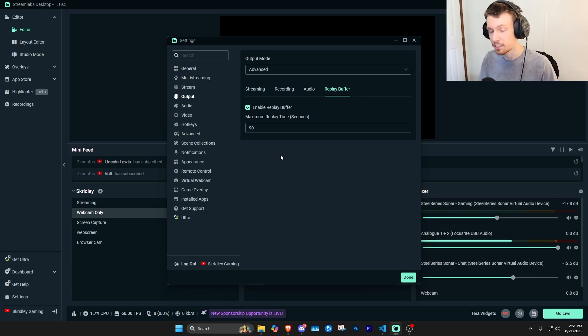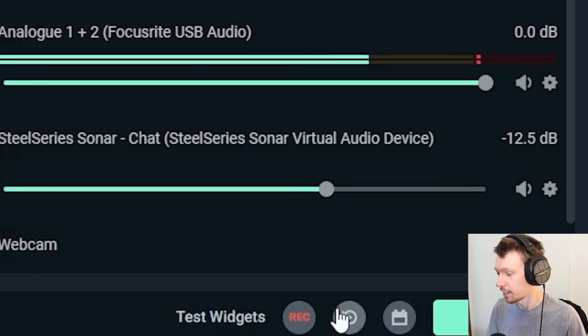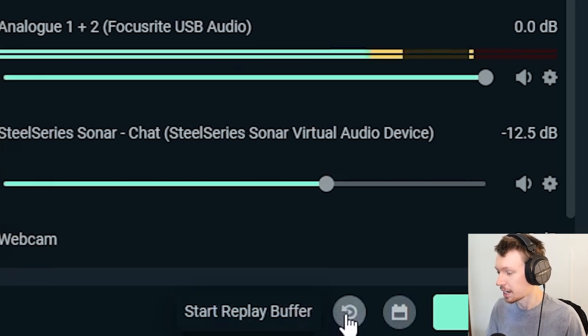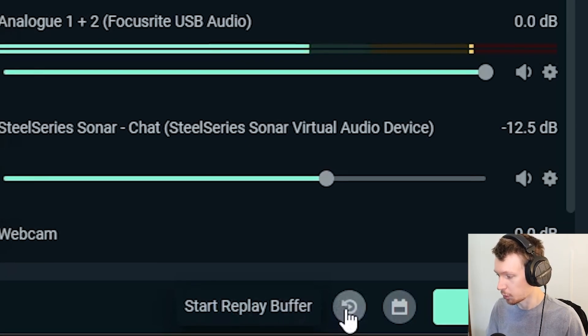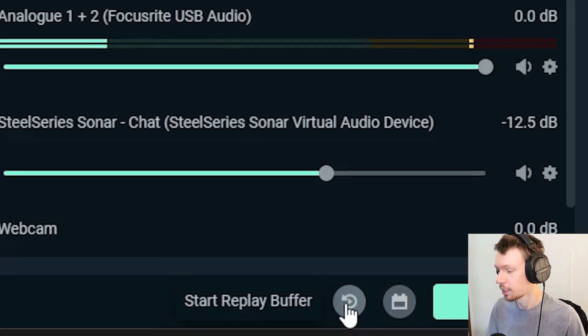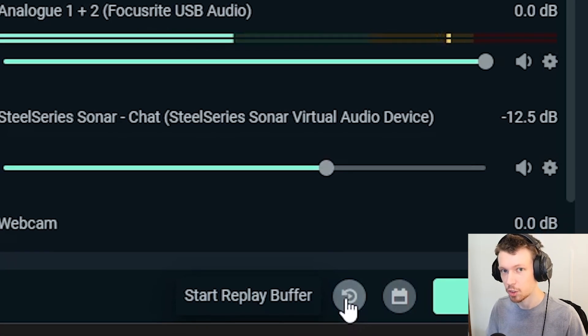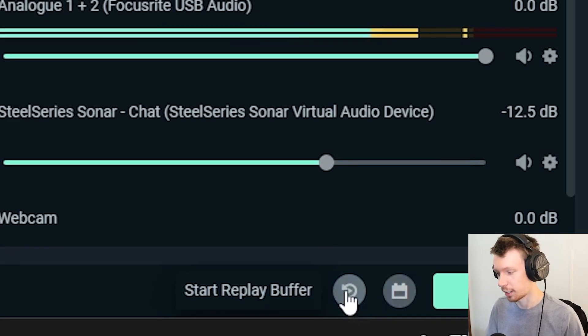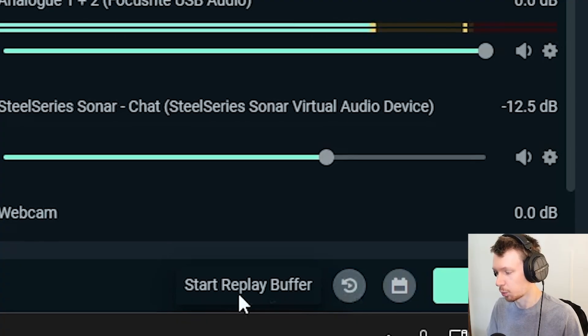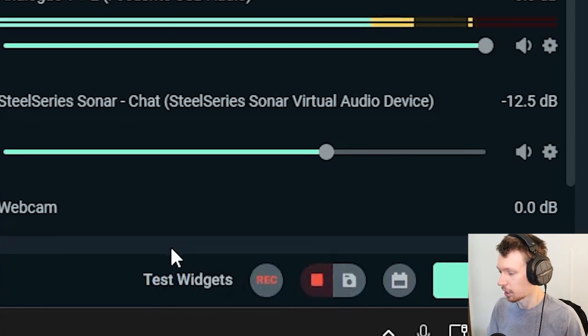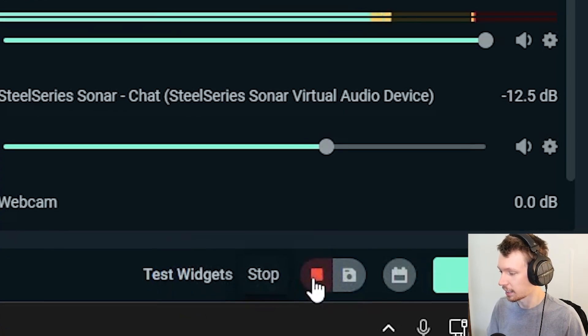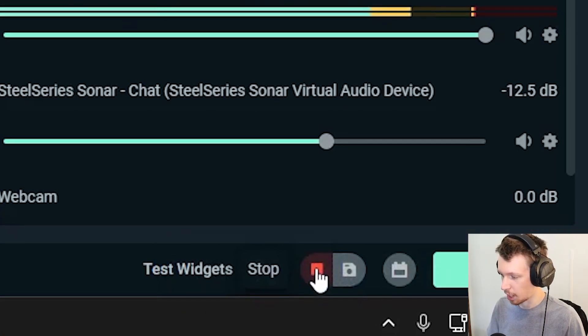If you don't click this, replay buffer is not going to actually start and work. So all you got to do is click that and then it should show this stop icon, which then you know it's on.